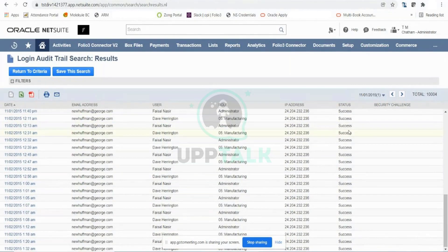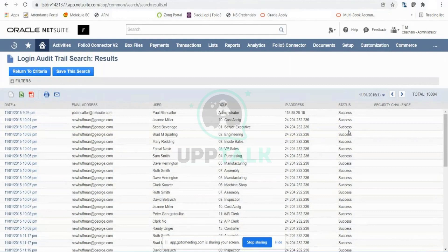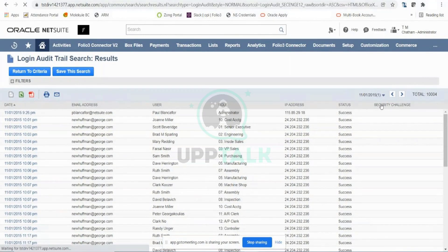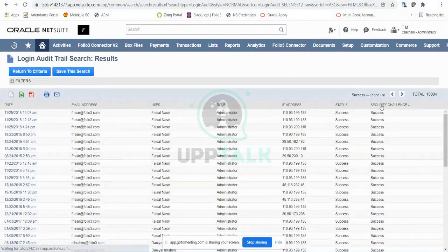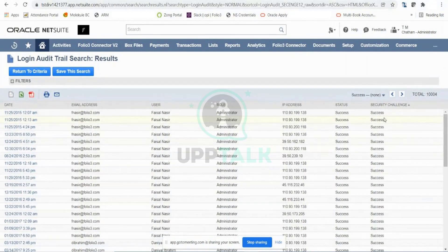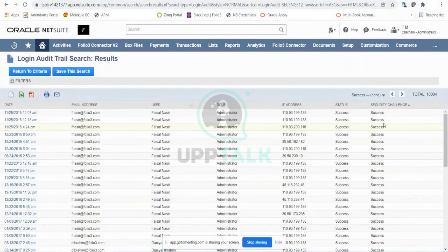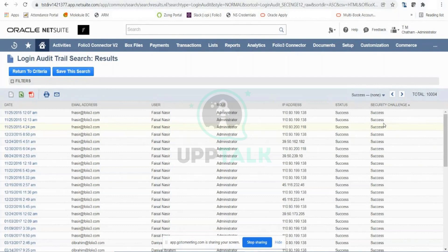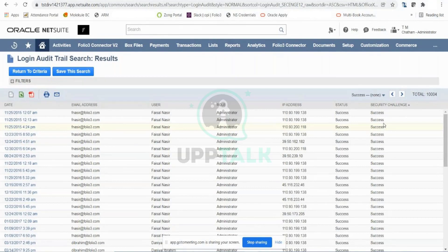You also have the security challenge here. This tells you that whenever they log in from a different laptop or different browser, NetSuite should usually ask for security questions. If those security questions were successfully answered, you will see that they successfully passed this challenge.